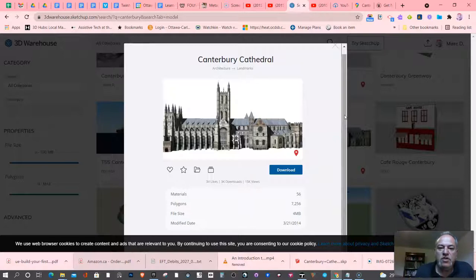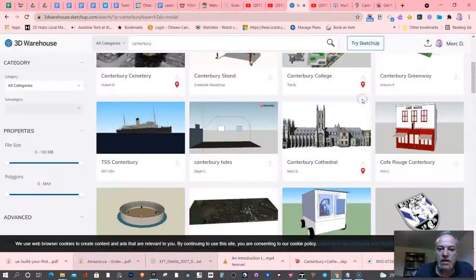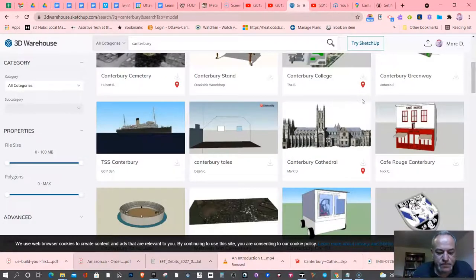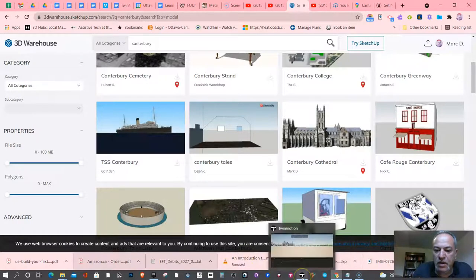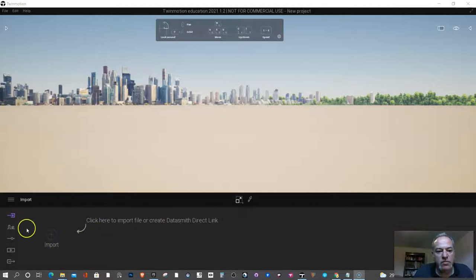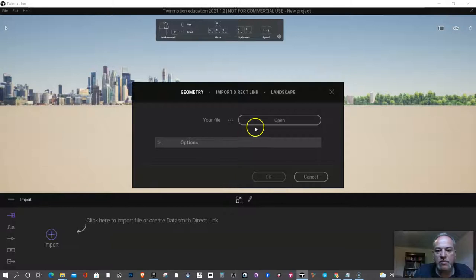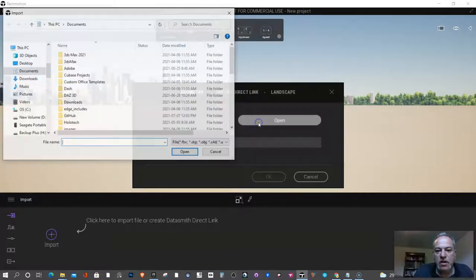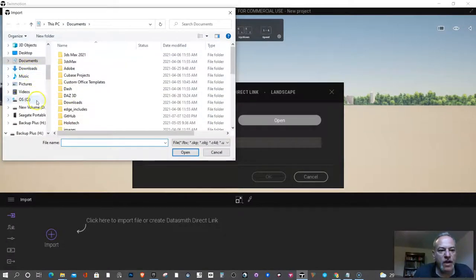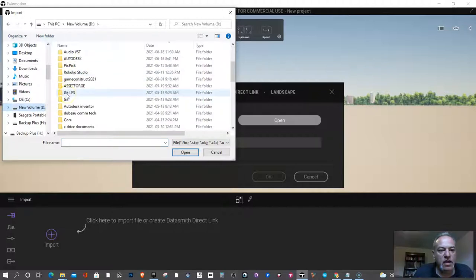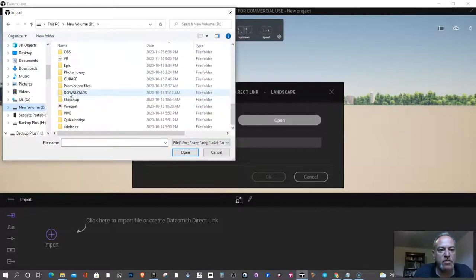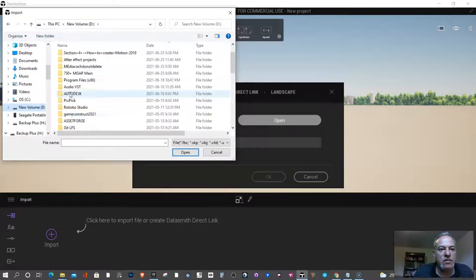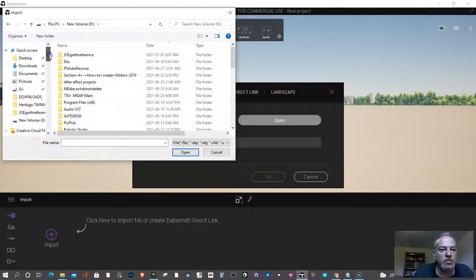I've already downloaded this one. And what I'm going to do now is go to Twinmotion and open it to do a tech check. So in Twinmotion, which is easy to open, we already talked about that. Just click import, open, go to wherever the file was downloaded.